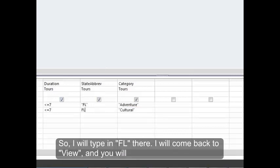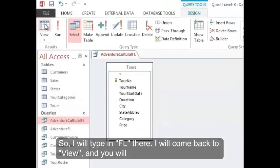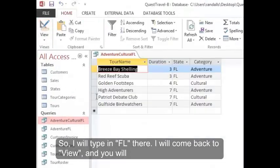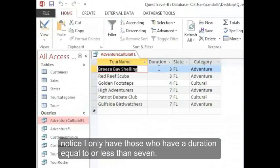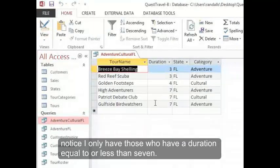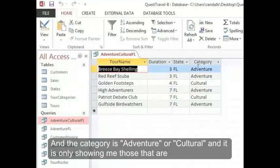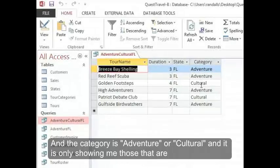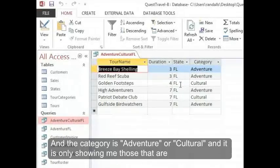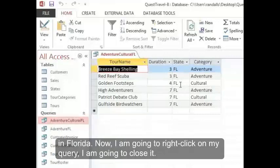I'll come back to view. And you'll notice I only have those who have a duration equal to or less than 7. And the category is Adventure or Cultural. And it's only showing me those that are in Florida.